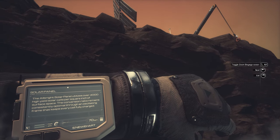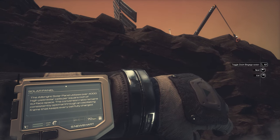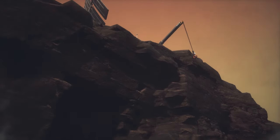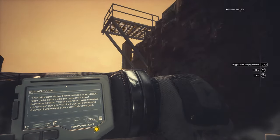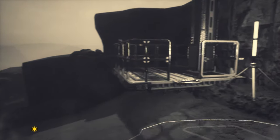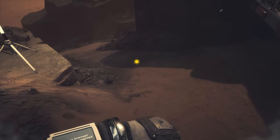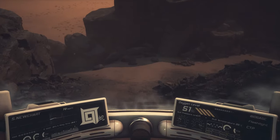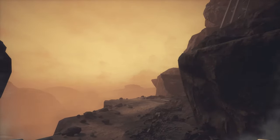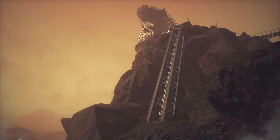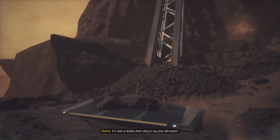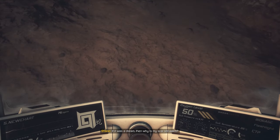What solar panel am I connected to? I'm not even really connected to it. If it was a dream, then why is my scar still warm?